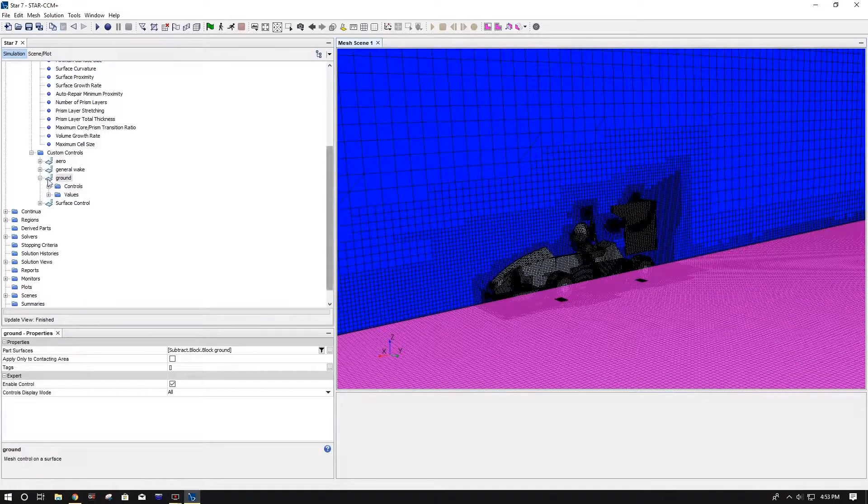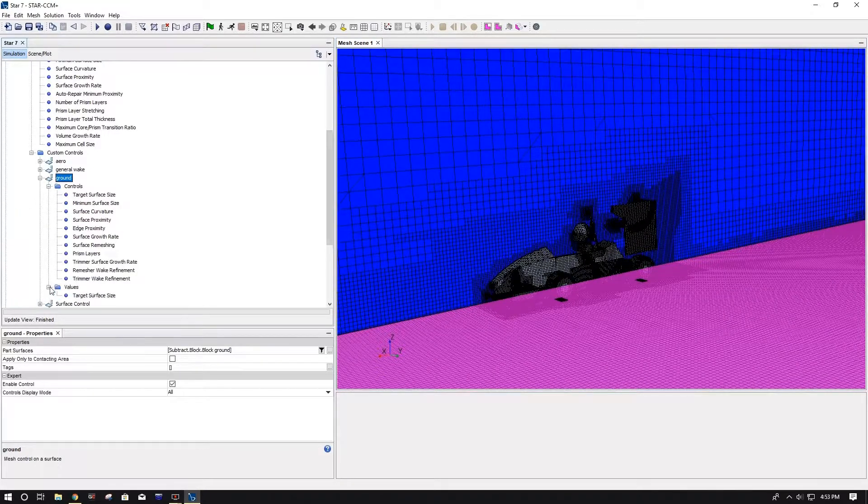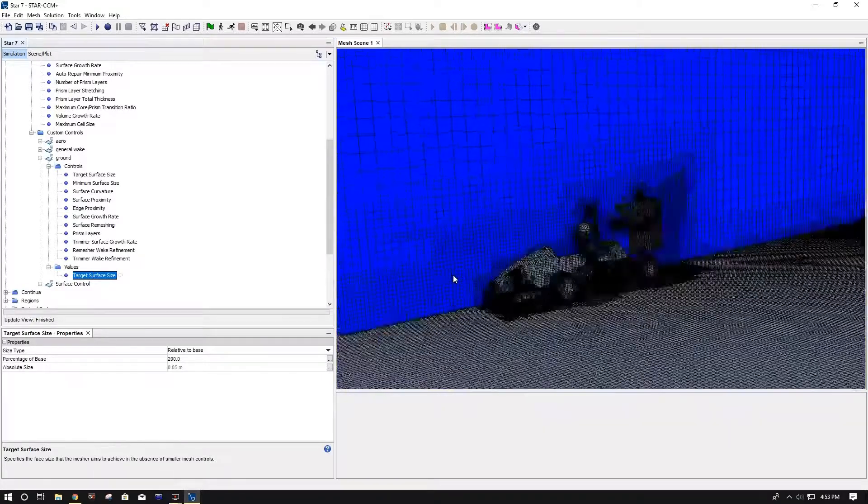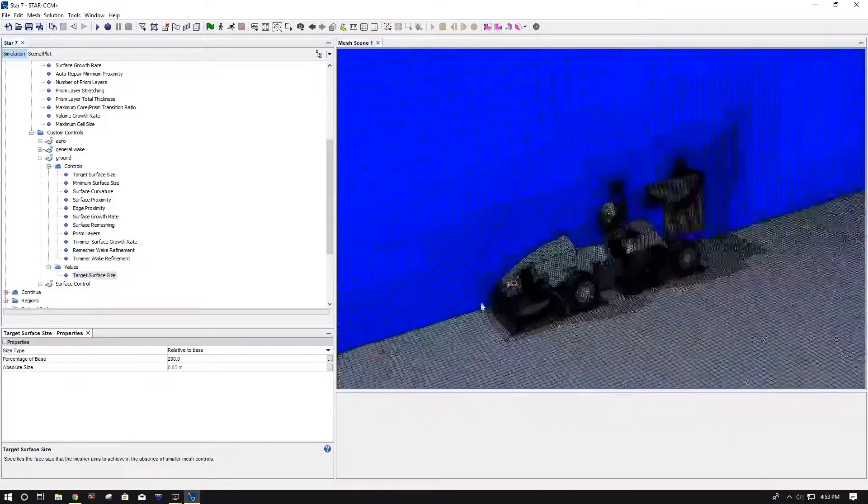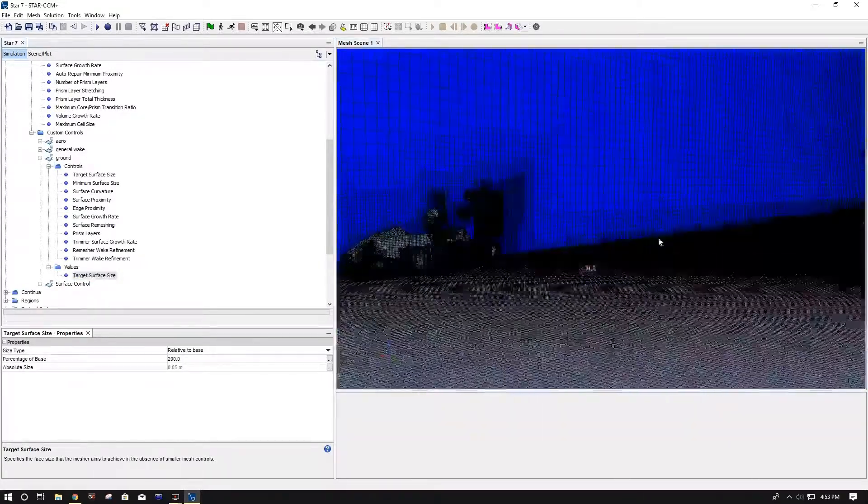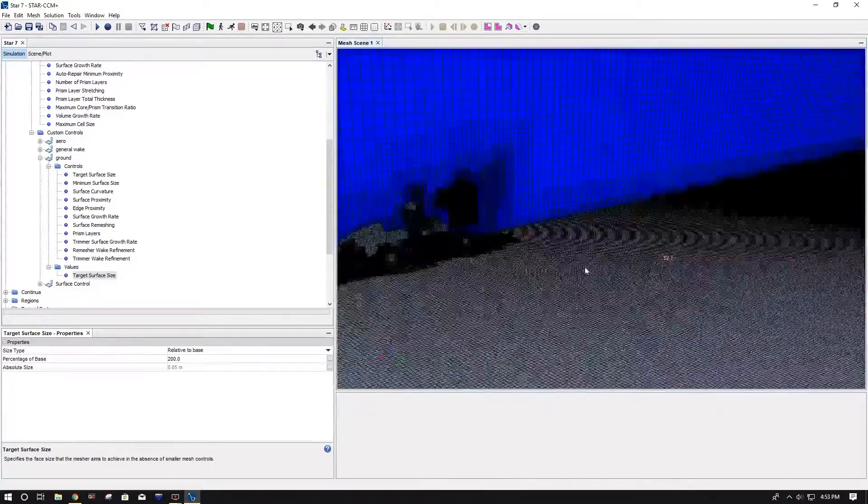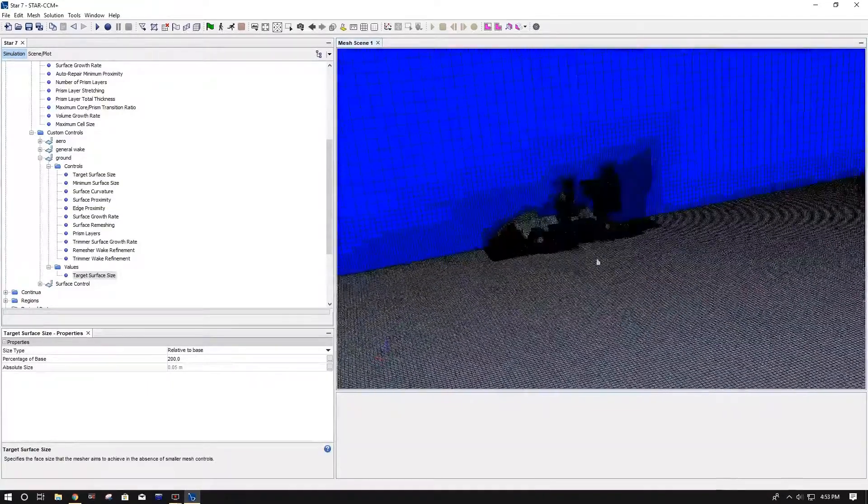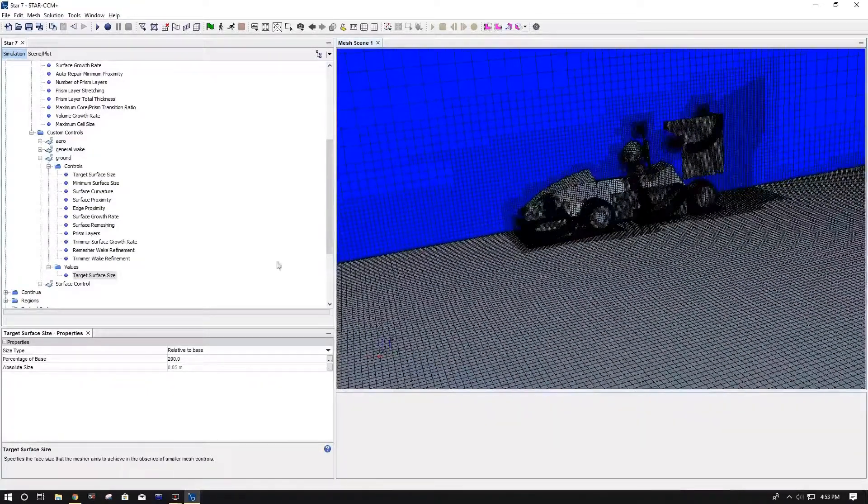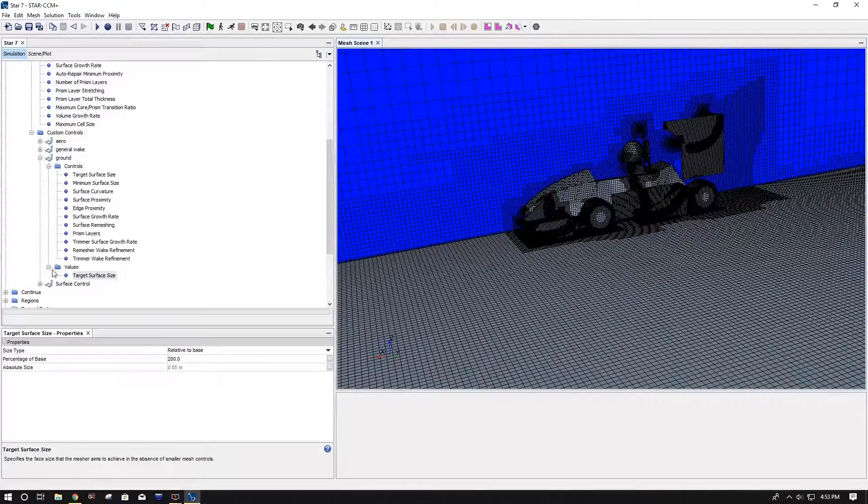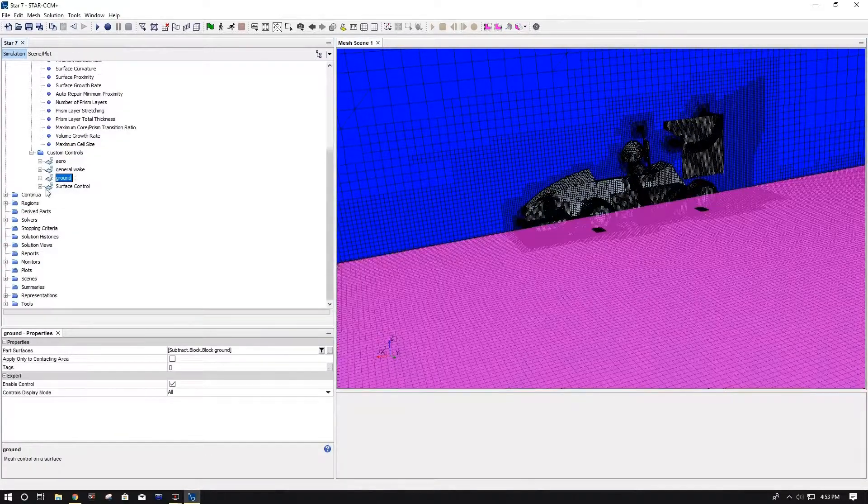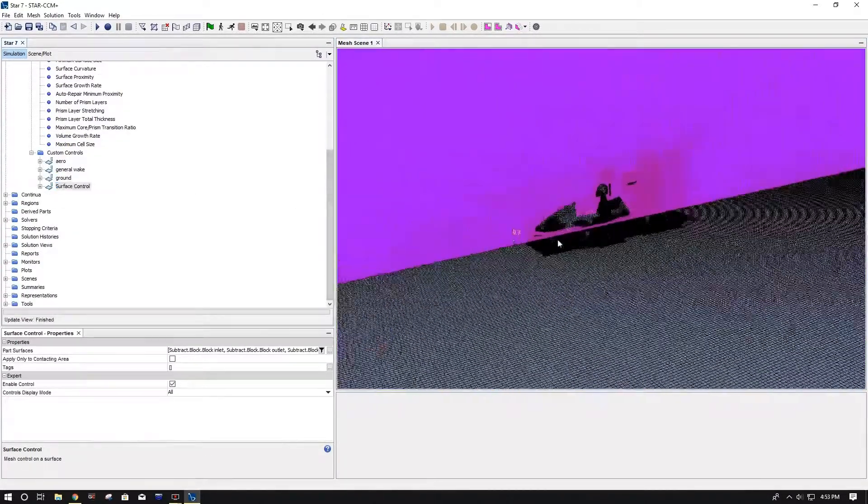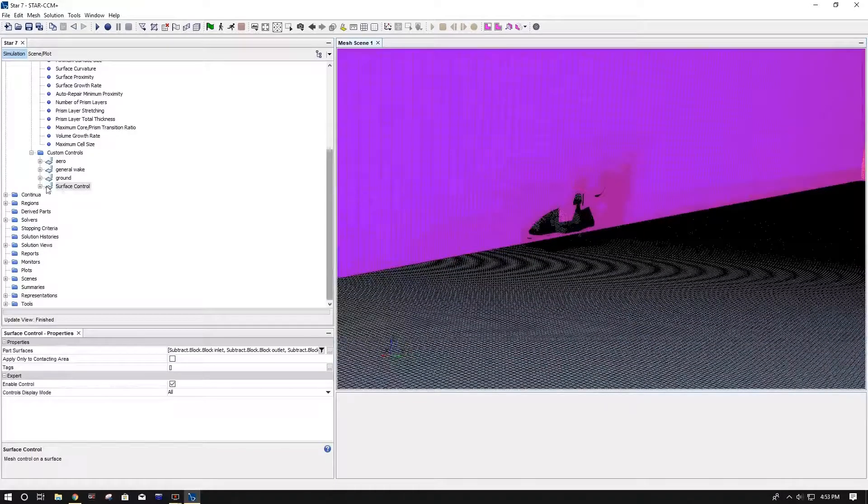And then now we have our ground. So since we're going to be doing a moving ground along with a moving car, we want to keep it somewhat of a decent mesh on the ground, more importantly than the symmetry planes and the roof and all that kind of stuff. So I just did 200% base, and that's all I changed there.